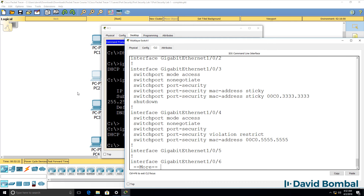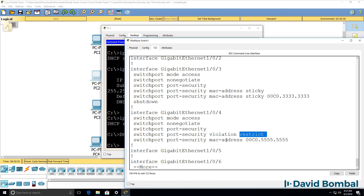Whereas if you use restrict mode, the port is not shut down, but violating traffic is dropped. You could use shutdown to force users to contact you to re-enable the port, so you can ask them why they're plugging in unauthorized devices. Whereas with restrict, you're simply blocking the traffic without having to manually go and re-enable ports.